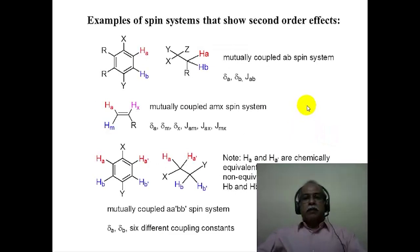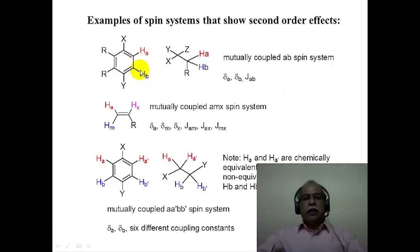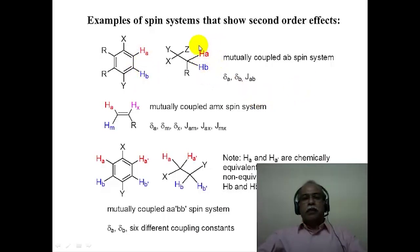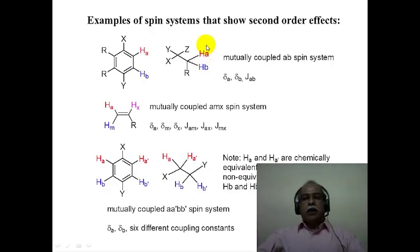Some examples of spin systems that show second order effects are shown in this slide. If we consider an aromatic ring, the hydrogens are close in terms of their chemical shift values and normally comparable to their J values. So, a hydrogen A and hydrogen B of this type which is ortho-coupled can present a second order spectrum — an AB spectrum. Consider this example where the two hydrogens are diastereotopic in nature; their difference in chemical shift values can be very small and comparable to the J value, presenting an AB kind of a pattern in the NMR spectrum.